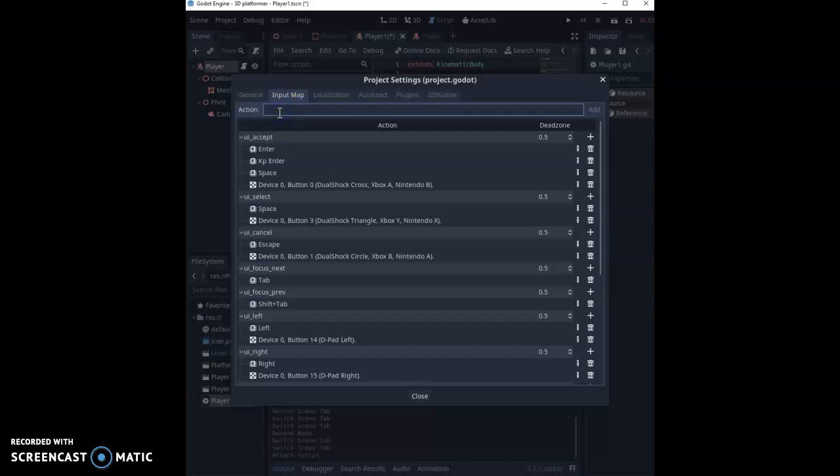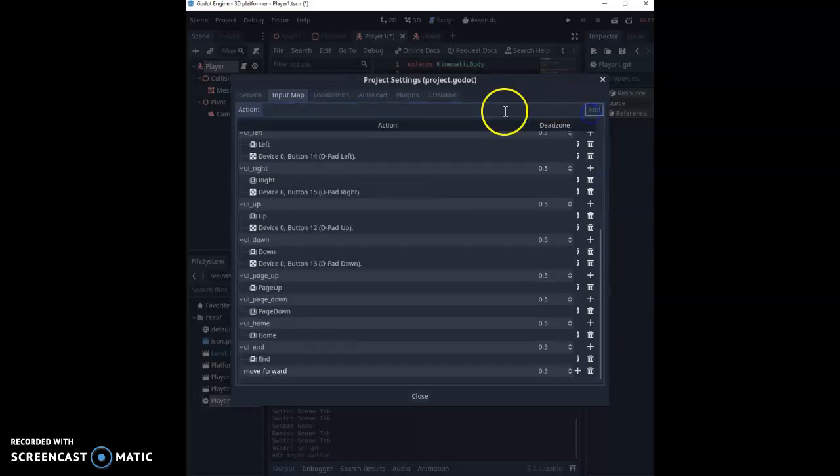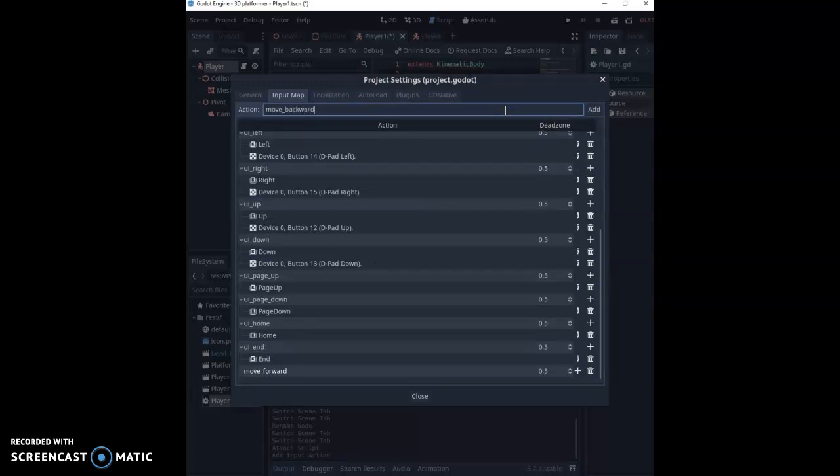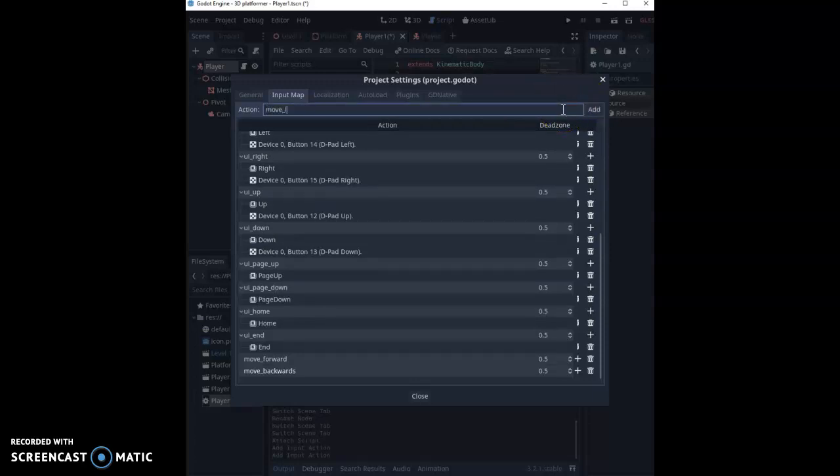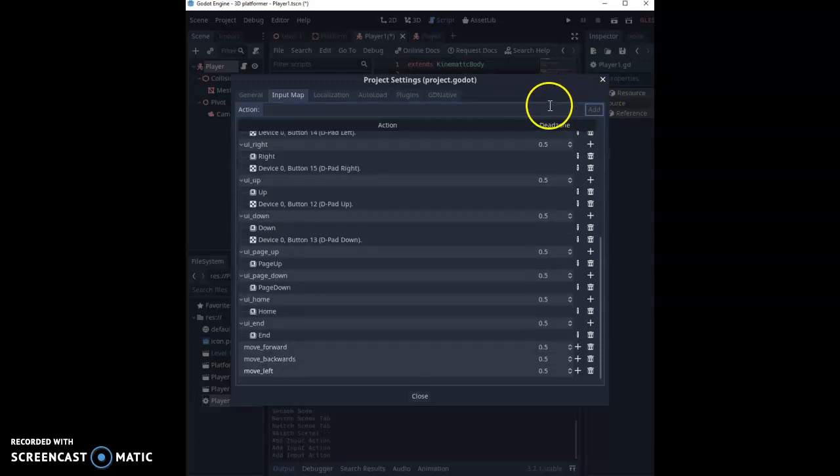So what we can do first of all is we're going to create one that says Move Forward, and we're going to press Add. We're going to create a new one called Move Backwards, and press Add, Move Left, press Add, and Move Right.